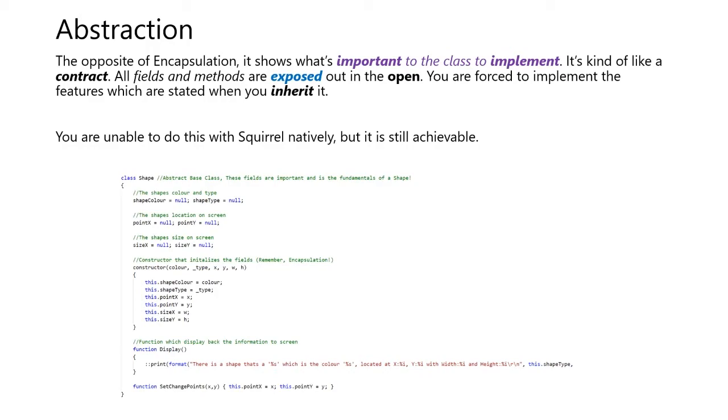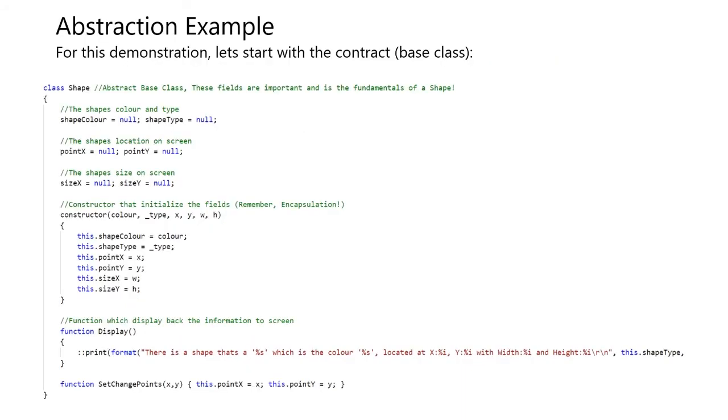You are unable to do this with Squirrel natively, but it is still achievable. For this example, we'll use the shape class. This would be our base class.